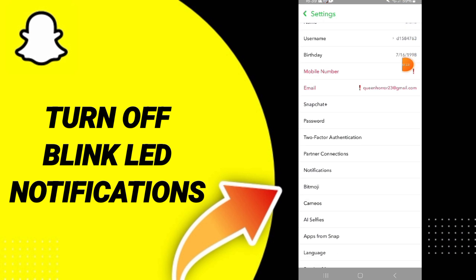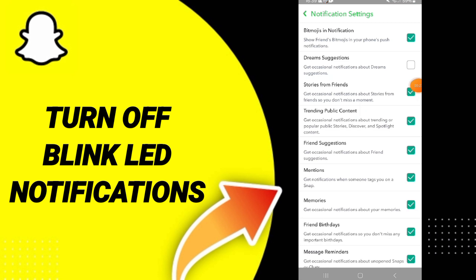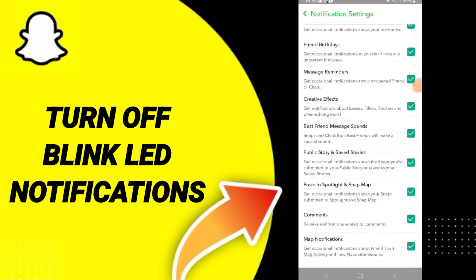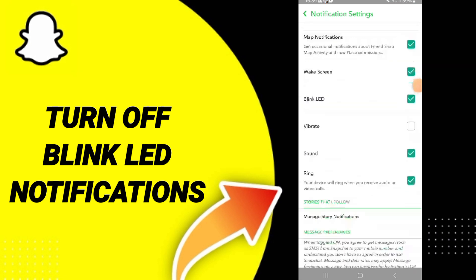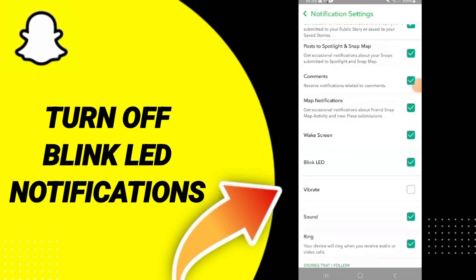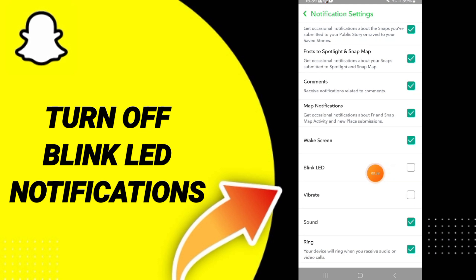Click on Notifications. After that, you will see a sign — click on that sign to change it, and that's how you turn off blink LED notifications on Snapchat.